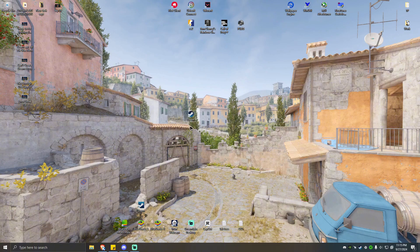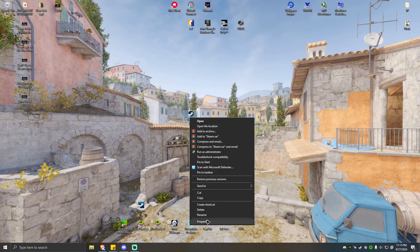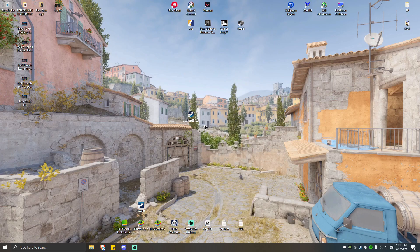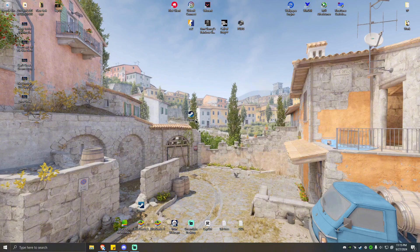What you want to do here is go to your Steam app. Locate the Steam app, click on it, then right-click, then run this program as administrator.